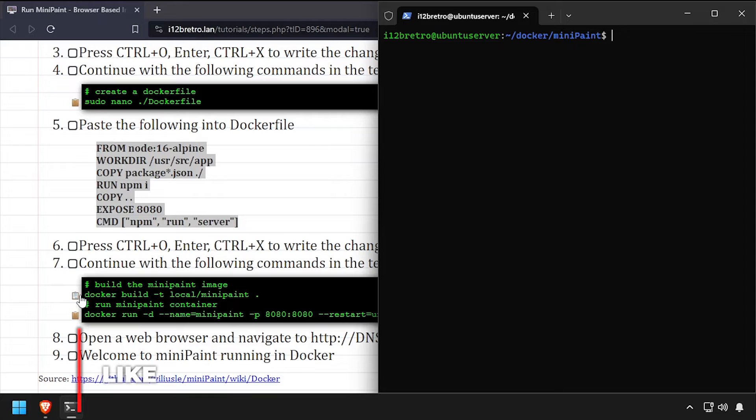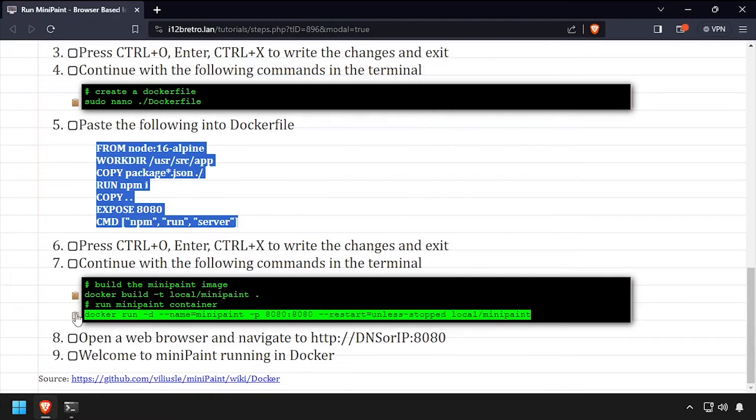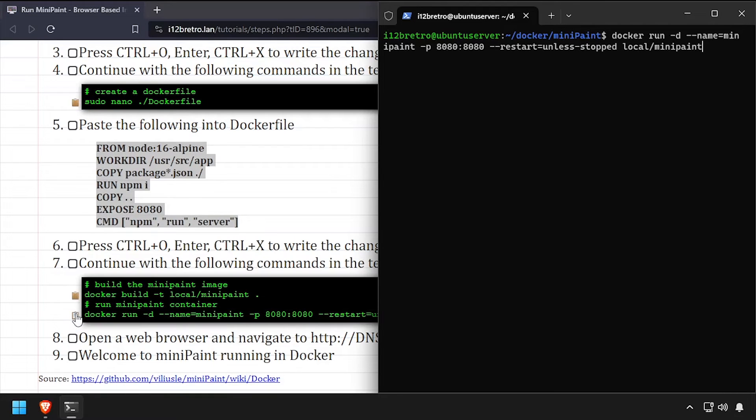Once Docker build completes, we can use Docker run to create a new container utilizing the image we just created.